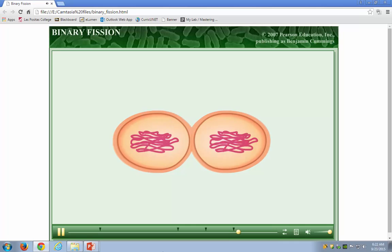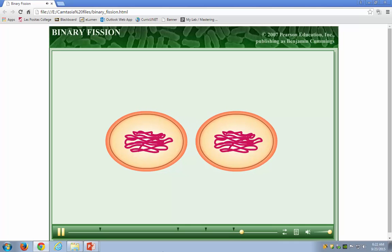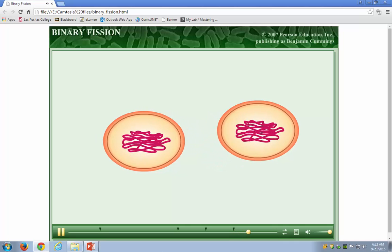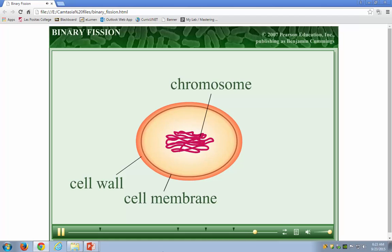Finally, the cell splits into two new daughter cells. These daughter cells are fully mature bacteria that can grow and, if conditions are right, continue the binary fission process.